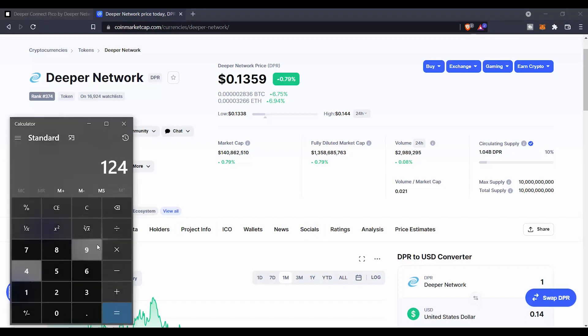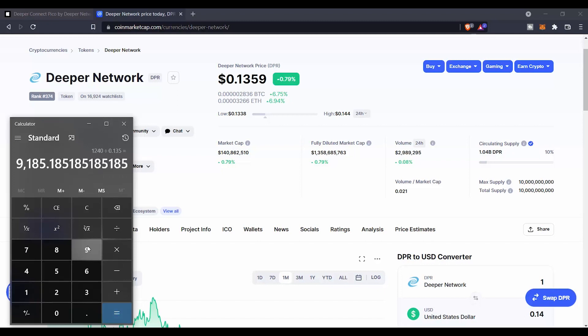So you can find that at the moment of speaking, it trends about $0.135 or $0.136. So let's see now if we have $1,240 that we spend on buying this token, and right now each token costs about $0.135, you are going to get about 9,185 tokens.